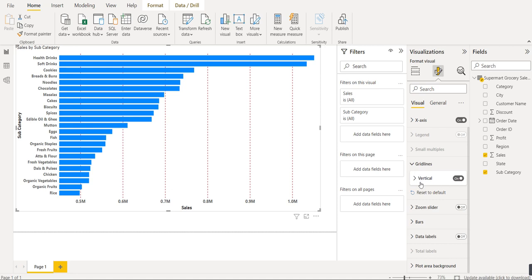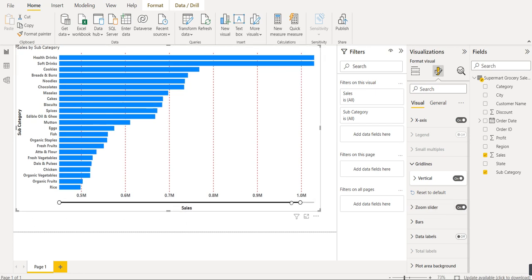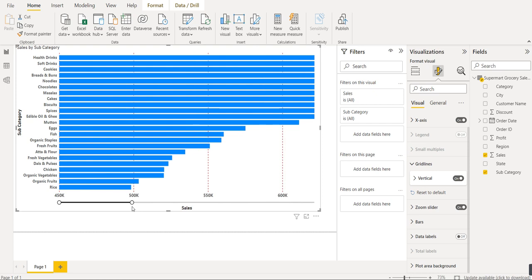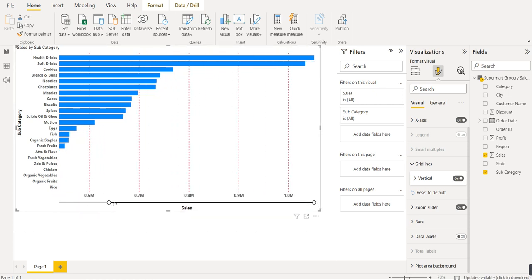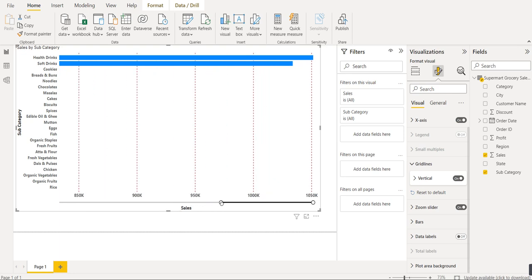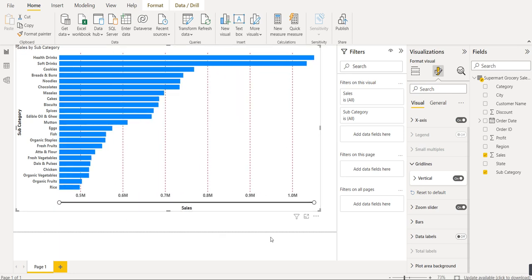We can also add a zoom slider on the x-axis. A zoom slider lets you dynamically change the range of the x-axis. Simply enable the option and a zoom slider appears — you can slide it and the x-axis range will automatically change, updating the data shown for each subcategory.